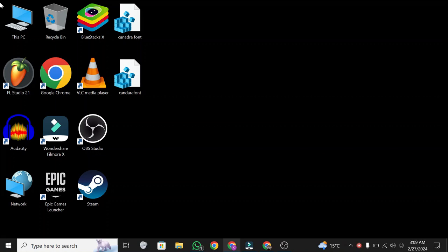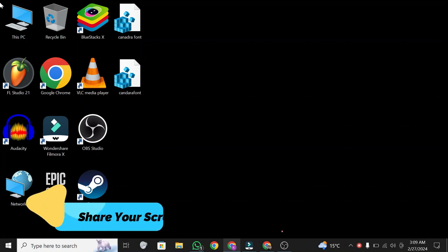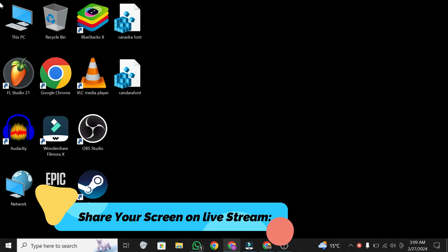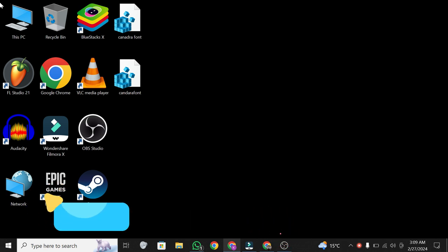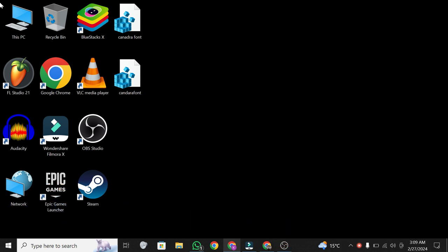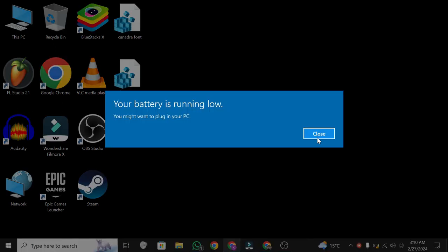Hello, everybody. In today's video, I'm going to show you how to share your screen while live streaming on YouTube. The process is actually pretty simple, so let's get right into it.